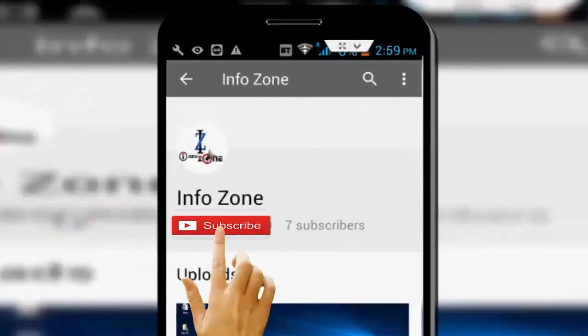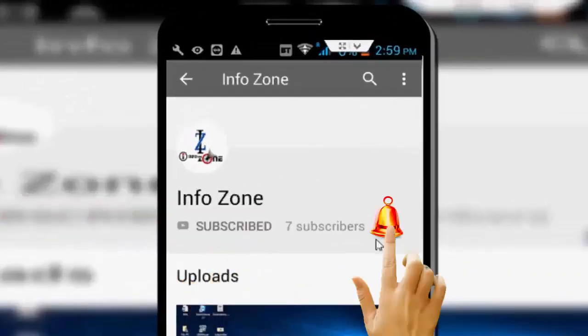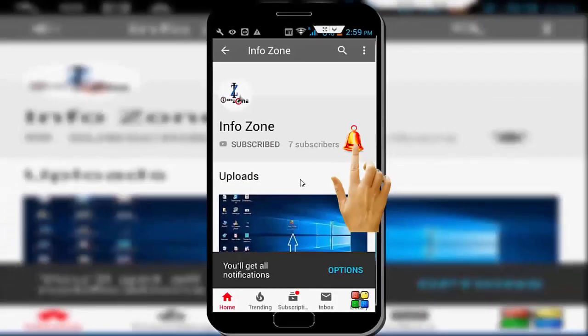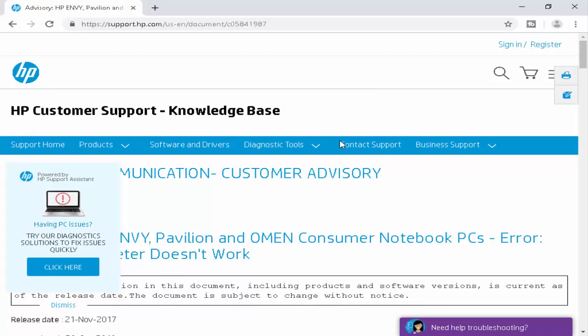Subscribe to Infozone channel and press the bell icon for latest videos. Hey guys, welcome back again. Today in this video I will show you how to fix HP Accelerometer does not work on this version on your Windows PC and laptop. So for this...